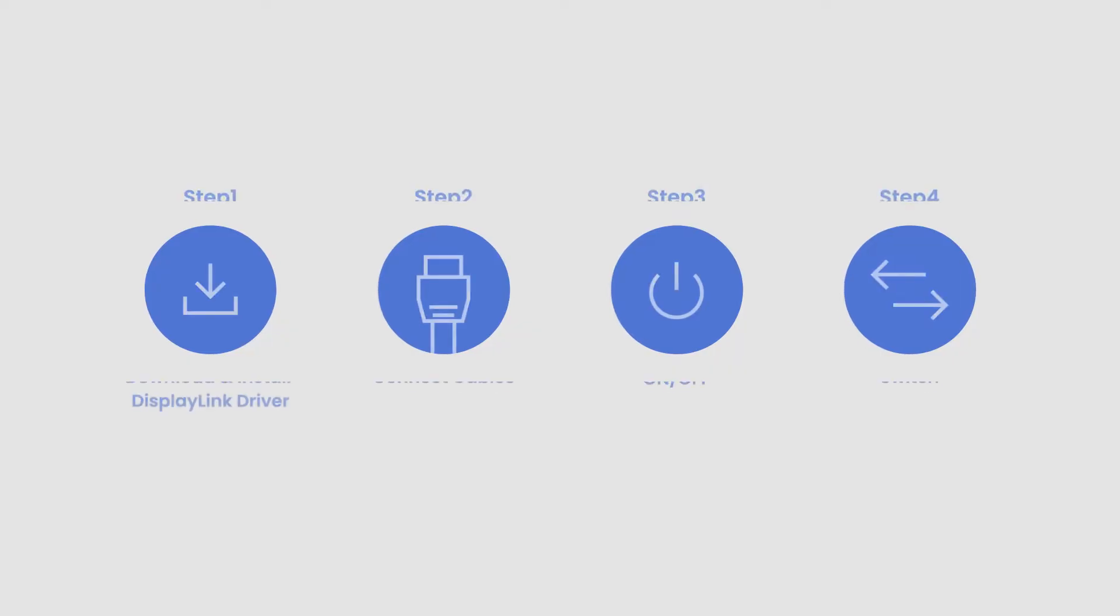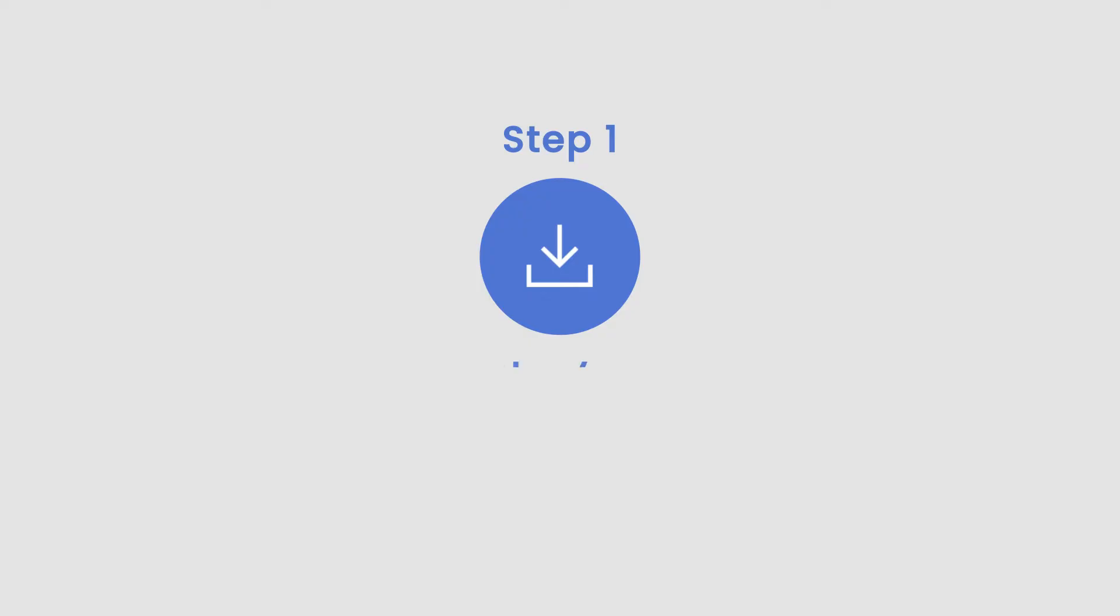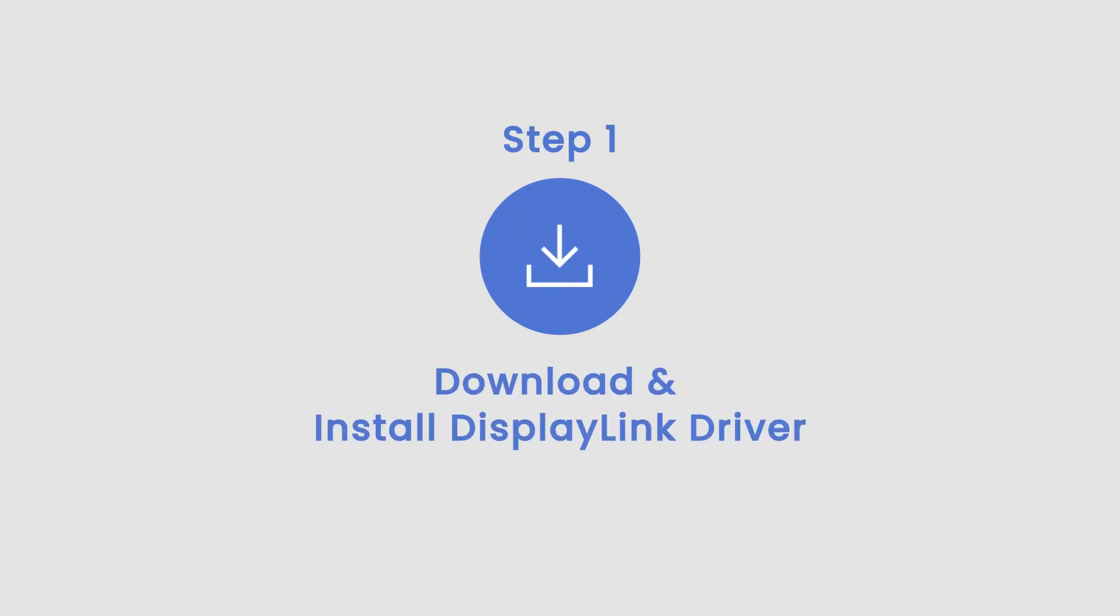DP-1310 installation can be easily completed through four simple steps. Step 1: Download and install DisplayLink Driver.